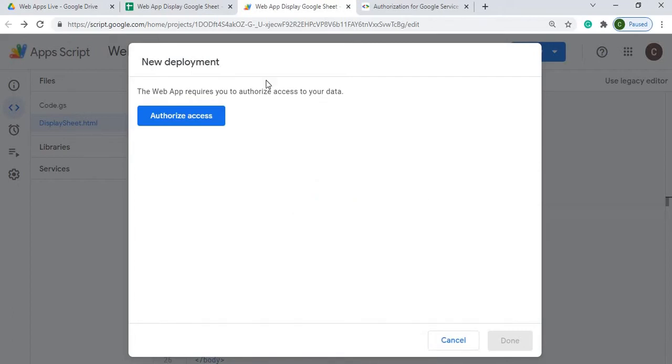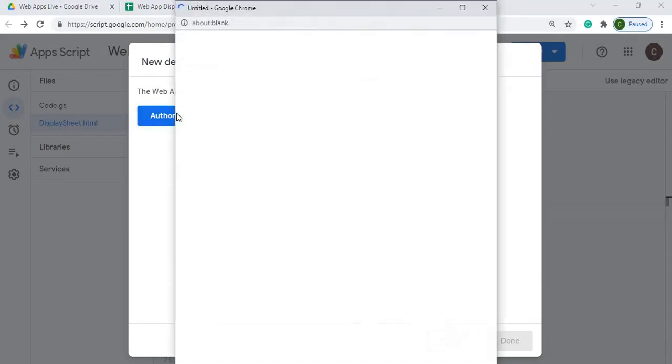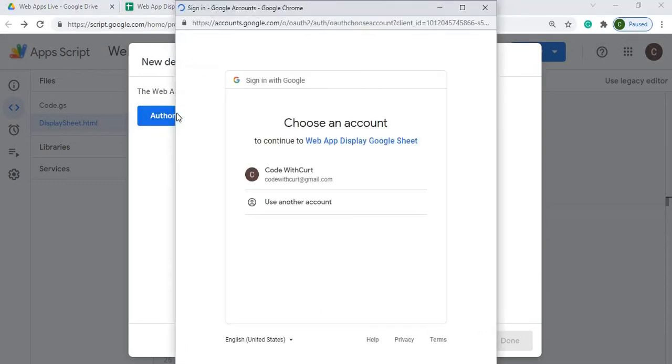All right. So now it's asking me the web app requires you to authorize access to your data. So I'm going to say authorize access. That's going to take me through my permissions here. I'm going to select my account here.